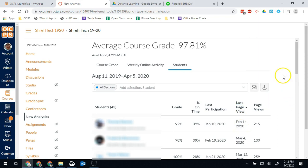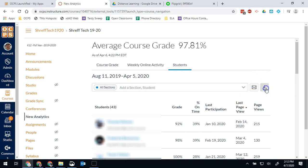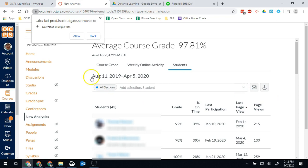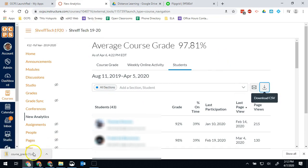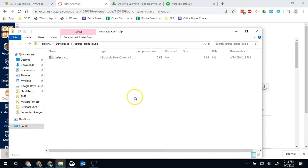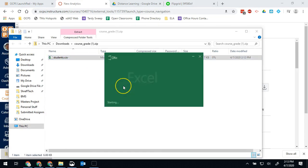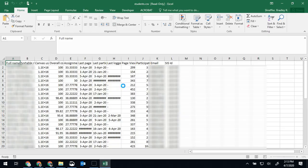If you would rather have an Excel version of this, you can download this as a CSV. So I can take this report and I can download as a CSV. It's done. I can open it up and I can pull up the list of that same report for all my students.